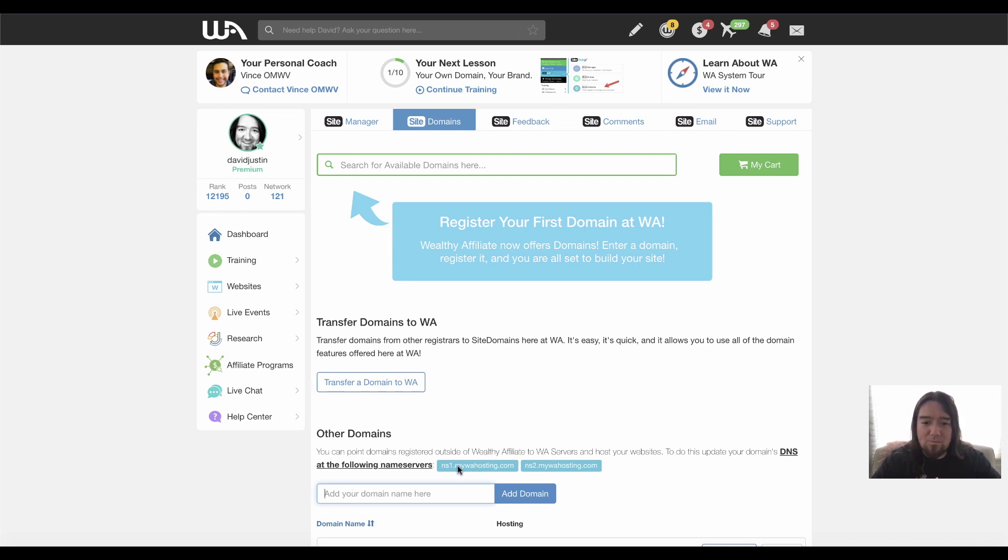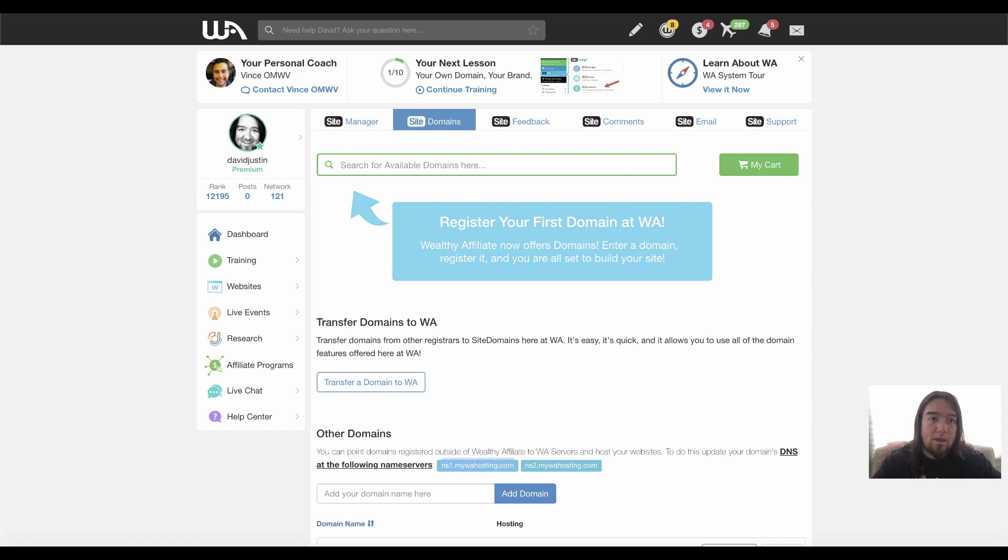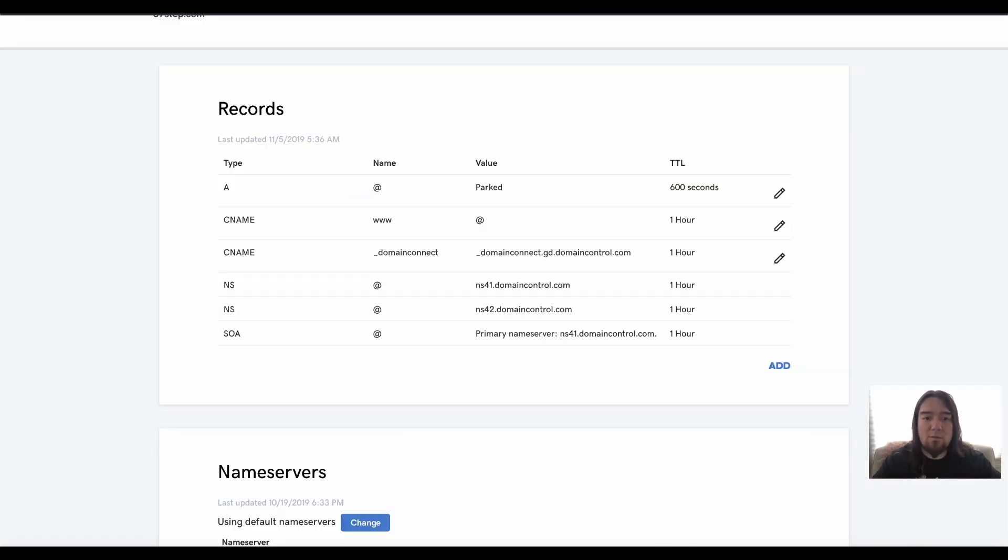So what I can do is down here where it says add domain, you're going to see these DNS settings servers right here. So what we want to do is just copy this and then we want to come over to GoDaddy.